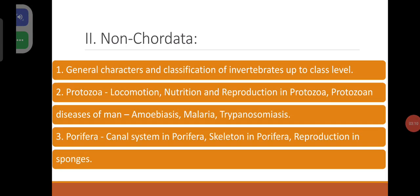Coming to the second chapter, that is non-chordata, nothing but invertebrata — the animals without notochord or vertebral column. General characters and classification of invertebrates up to class level. Start with Protozoa — of course, Protozoa are included under Protista, but majority of textbooks discuss Protozoa under invertebrata.